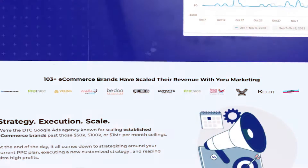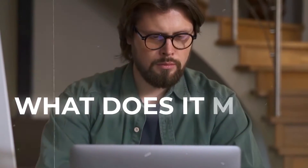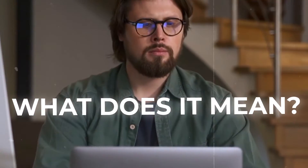Before diving deep into the actual Google Merchant Center strategy we're using across all of these brands, it's first very important to understand what even a good Google Merchant Center strategy actually means. There's two different parts to this.